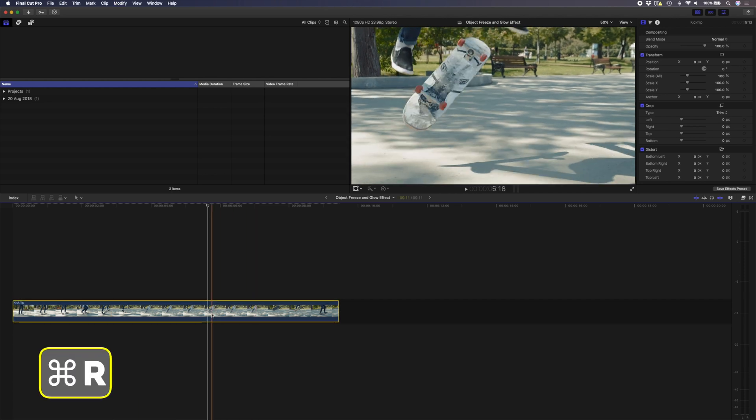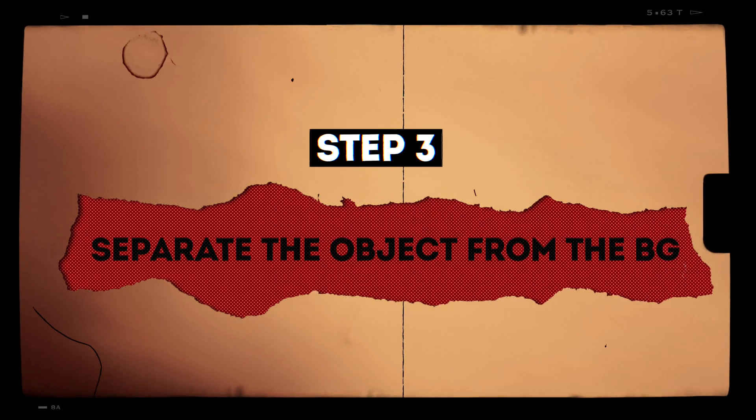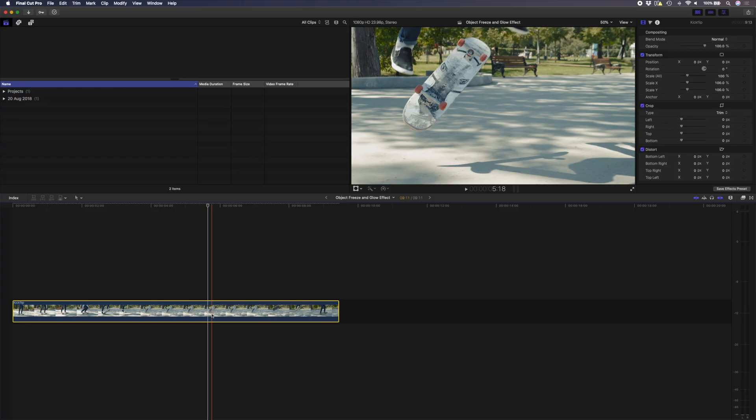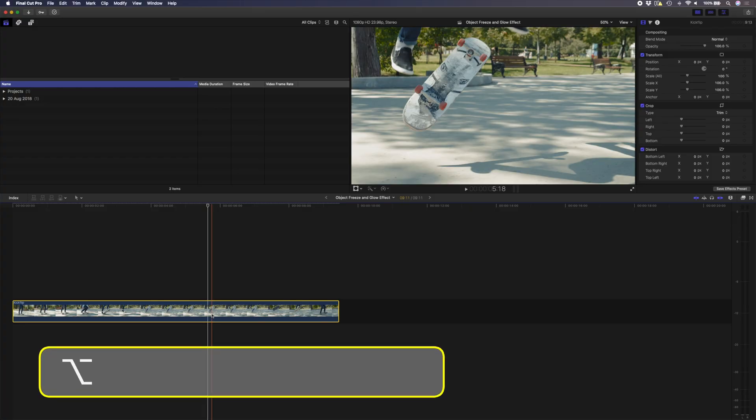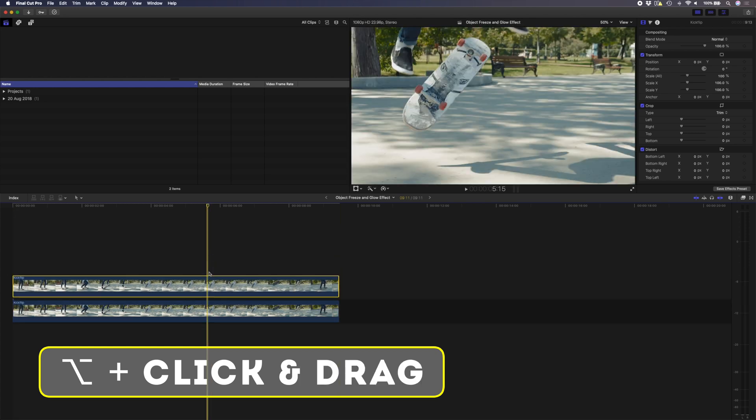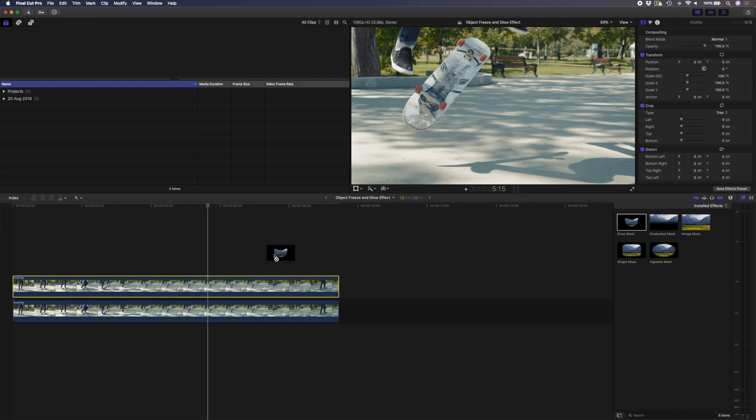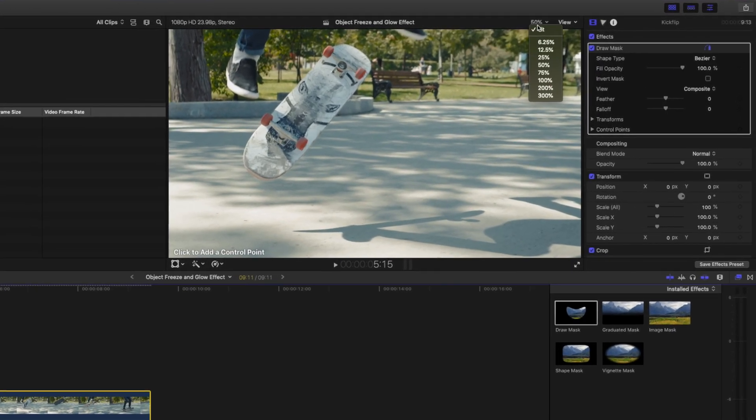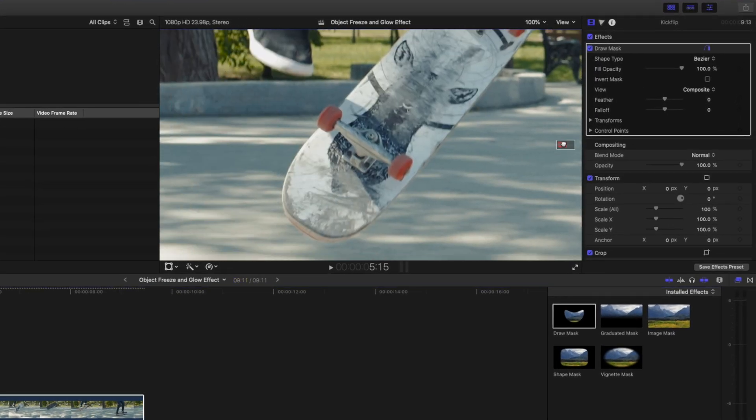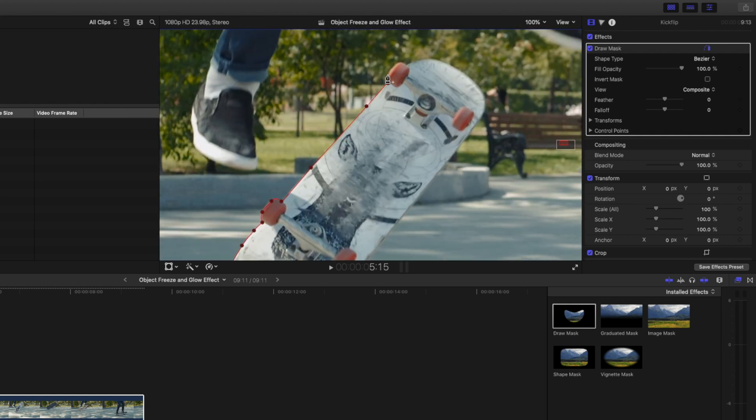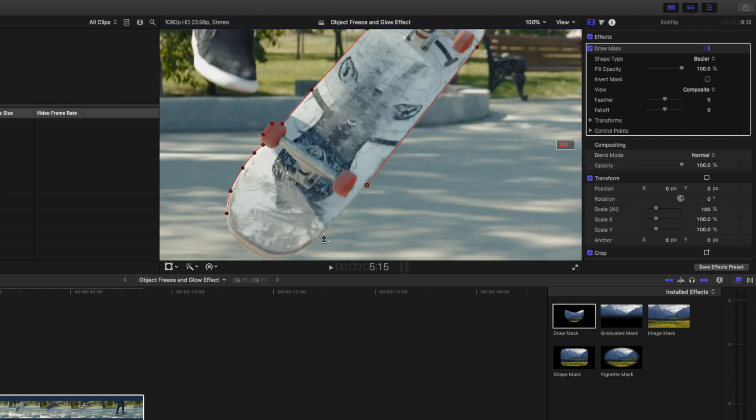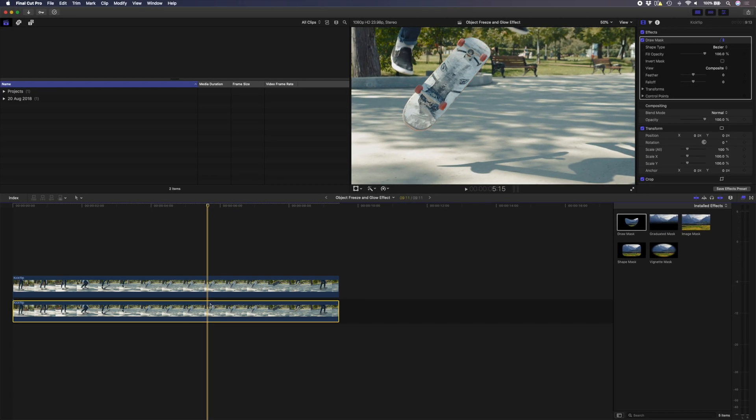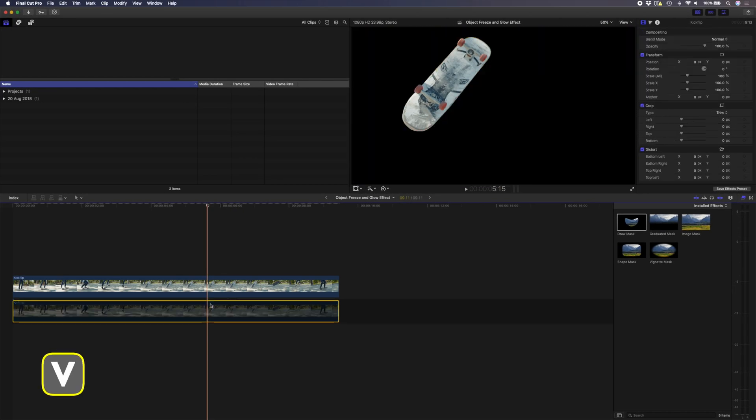Step three is to separate the object from the background. To do that, I'm going to hold down Alt and click and drag the clip on top of itself to create a copy, and then I'm going to add the draw mask effect to this top clip. I'll zoom into my viewer over here and I'll just draw a mask around the skateboard. Your mask doesn't have to be absolutely perfect, but the more time you spend creating your mask, the better the effect will look. If I hide this bottom clip using the shortcut V, you can see that I've cut the skateboard out from the scene.